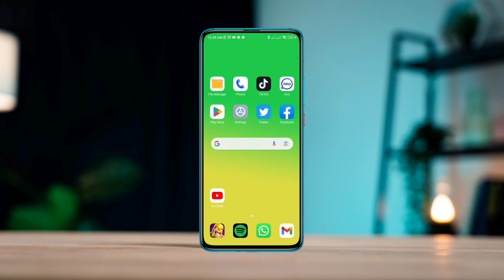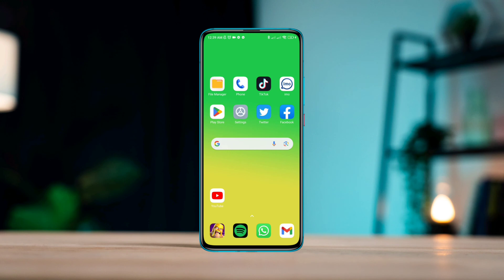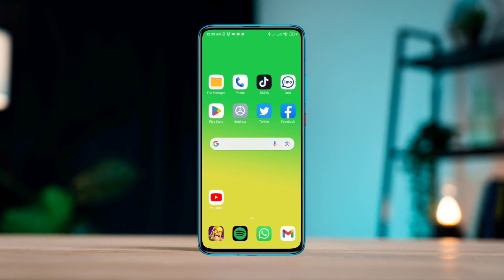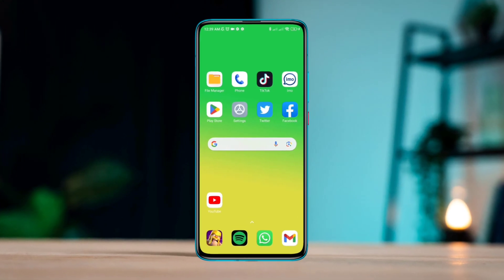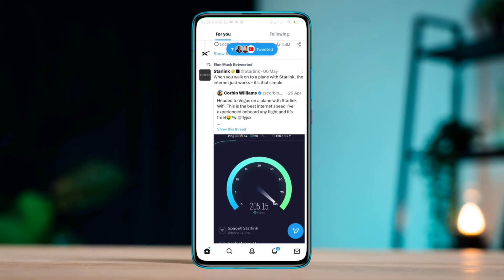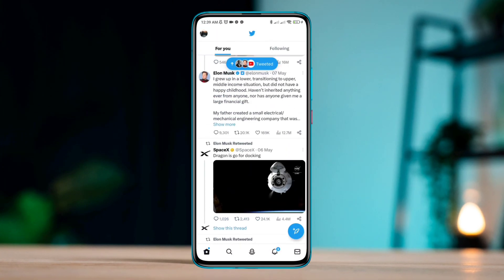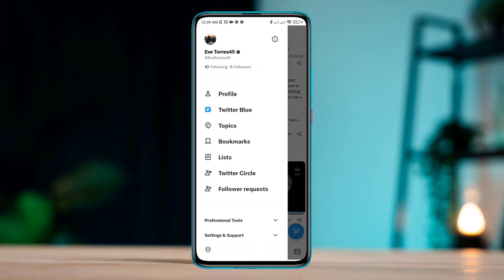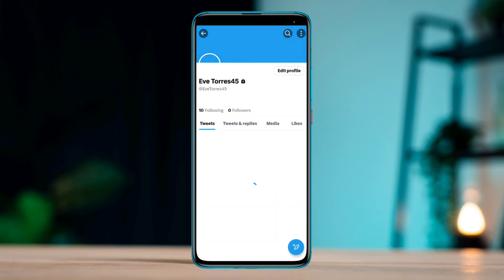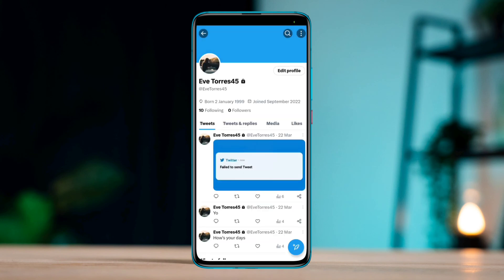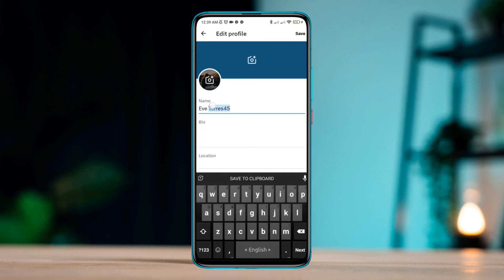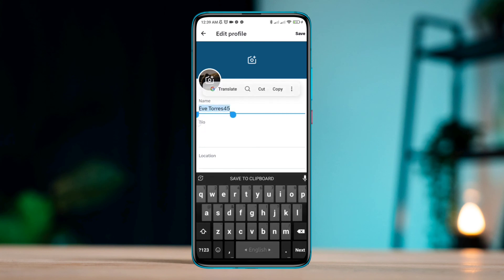So let's get started. First, you need to open your Twitter app, tap Profile, then tap your profile picture or your username. Once you're here, you need to copy your username. After copying your username, go back.